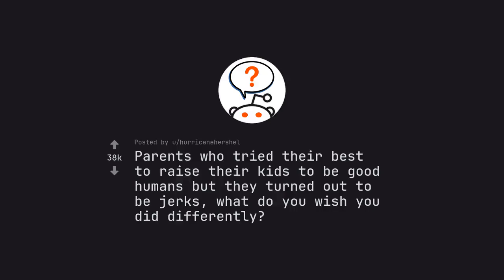Ask Reddit by Hurricane Herschel. Parents who tried their best to raise their kids to be good humans but they turned out to be jerks. What do you wish you did differently?